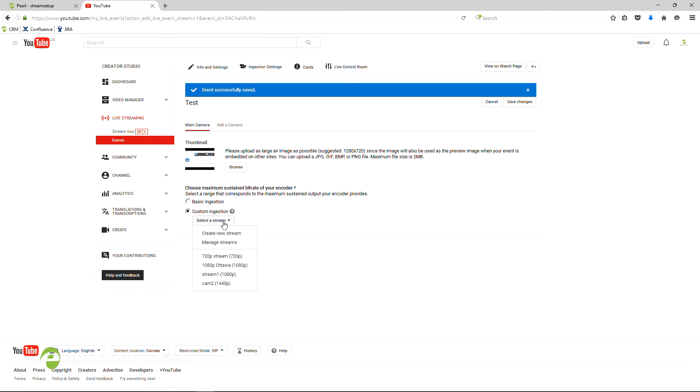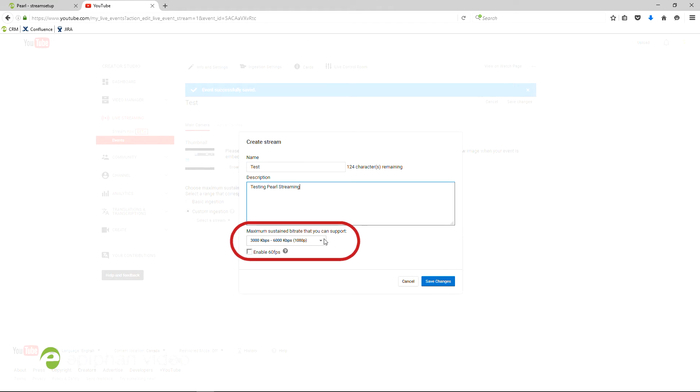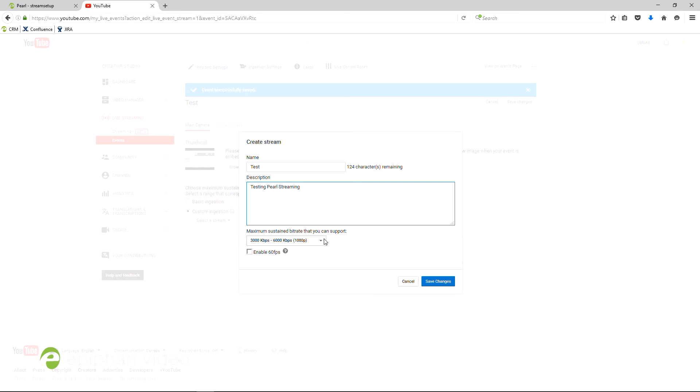Click Create New Stream in the drop-down menu, type in a title and description, and choose your bitrate, making sure that it matches what you set on Pearl's encoding page.